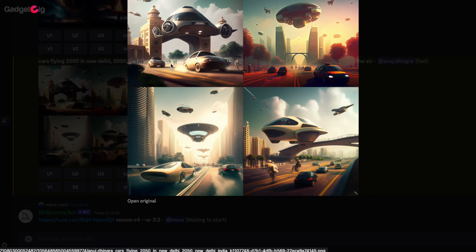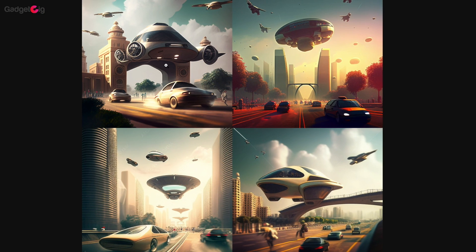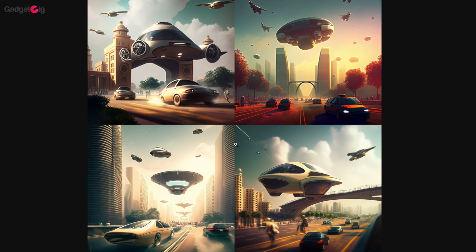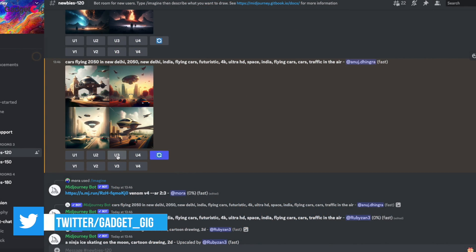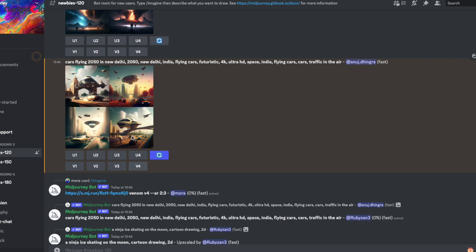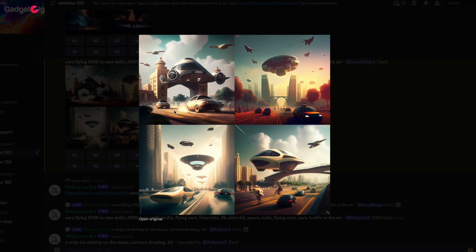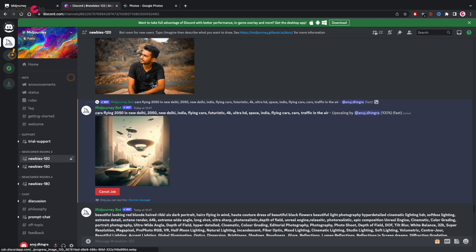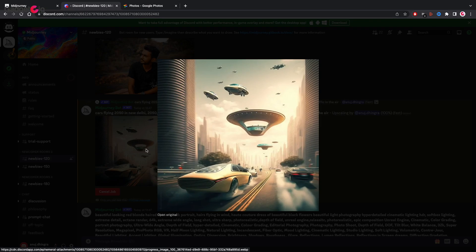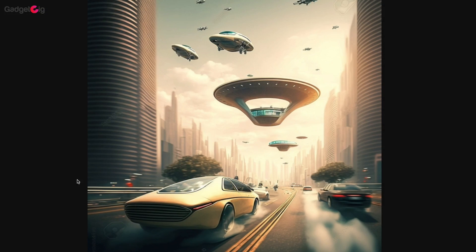So here we have 4 different variants you can open to see which one you like. You can upscale these variants to get the high quality image and also if you want more variants of a particular style you can choose from here. And here it is, we have the upscaled version and I can't believe this is created by an AI.